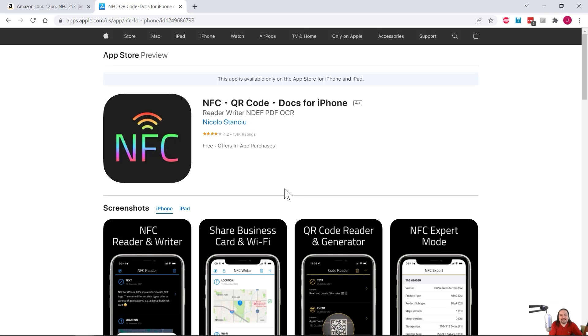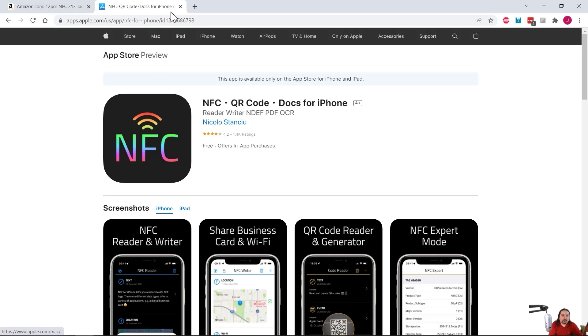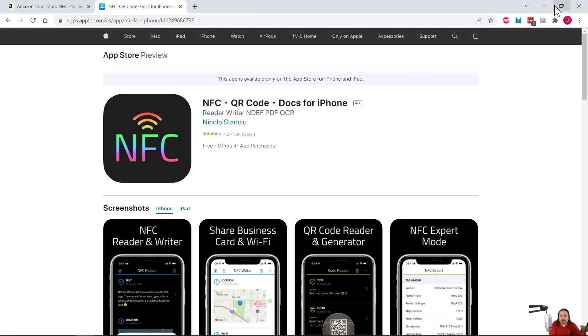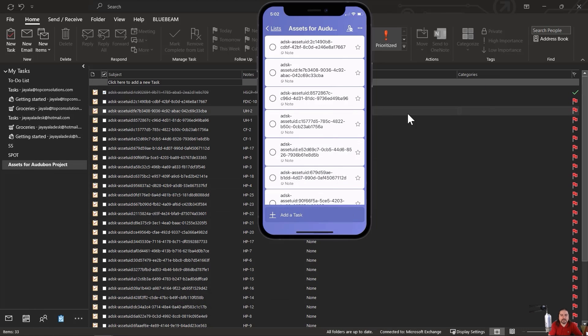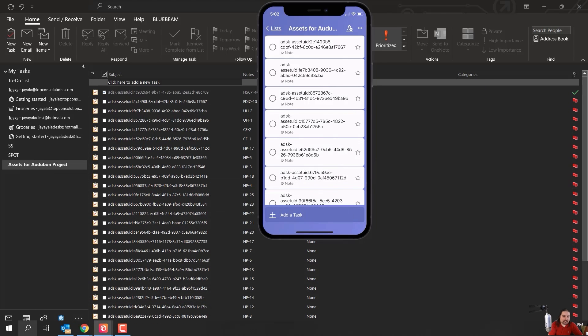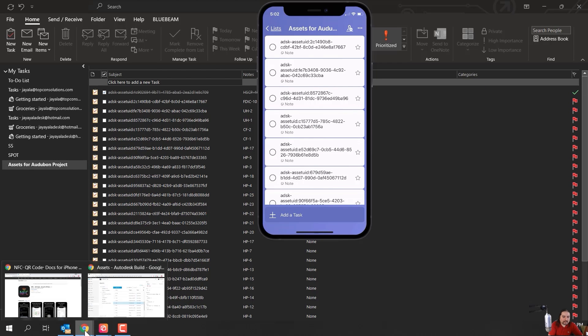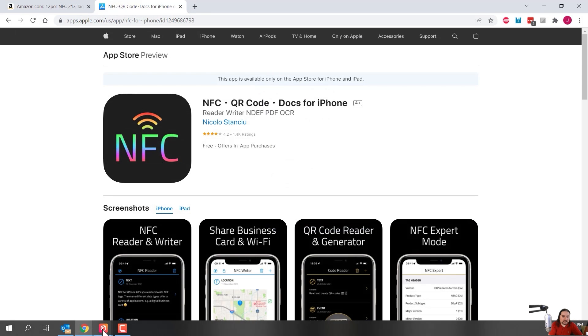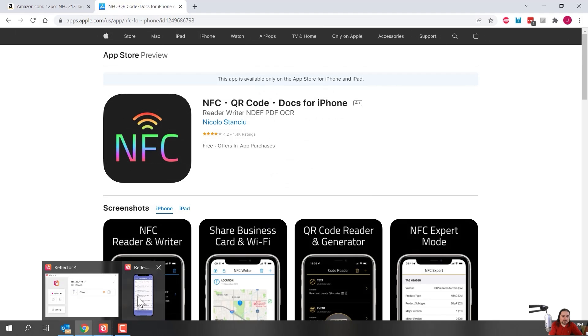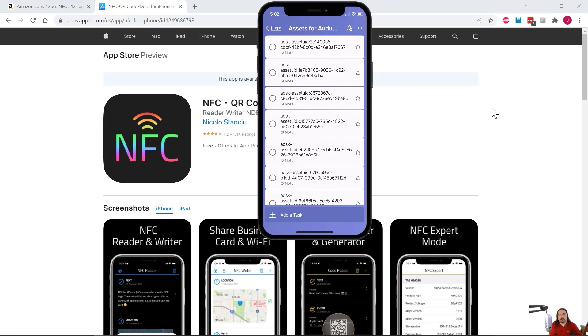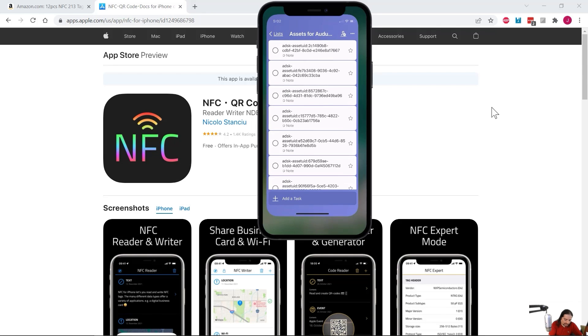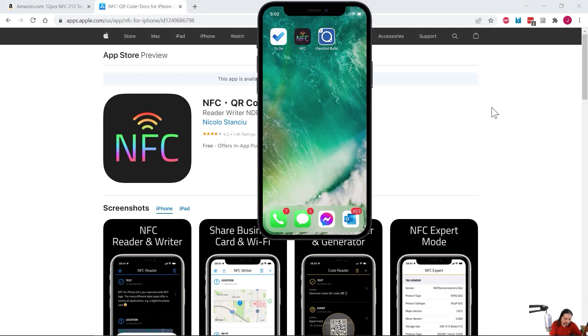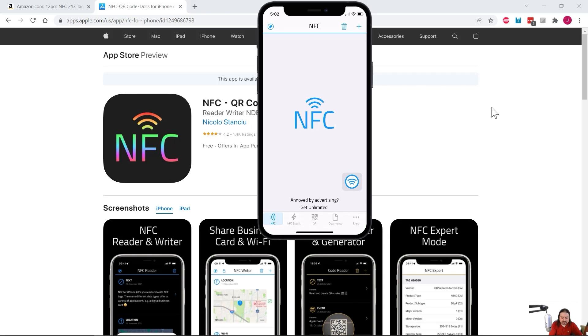So let me take you and show you what I'm using. It's this one called NFC QR Code Docs for iPhone by Nicolo Sanchu. And this one I've been using for a little while now. I just had to reinstall it. But let me show you what that looks like on the iPhone itself. Standby, guys. And you know what? I should probably keep that up in the background and bring my iPhone up front. There we go. Yeah. So let's look at this one.